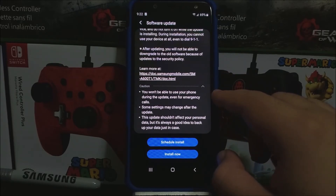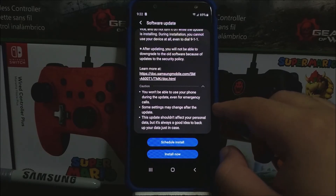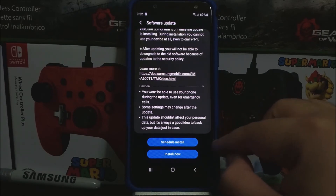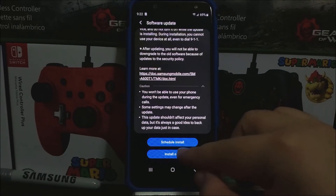To learn more about the update, you can tap on the link. Caution: you won't be able to use your phone during the update, even for emergency calls. Some settings may change after the update. This update shouldn't affect your personal data, but it's obviously a good idea to back up your data just in case. So tap where it says Install Now.